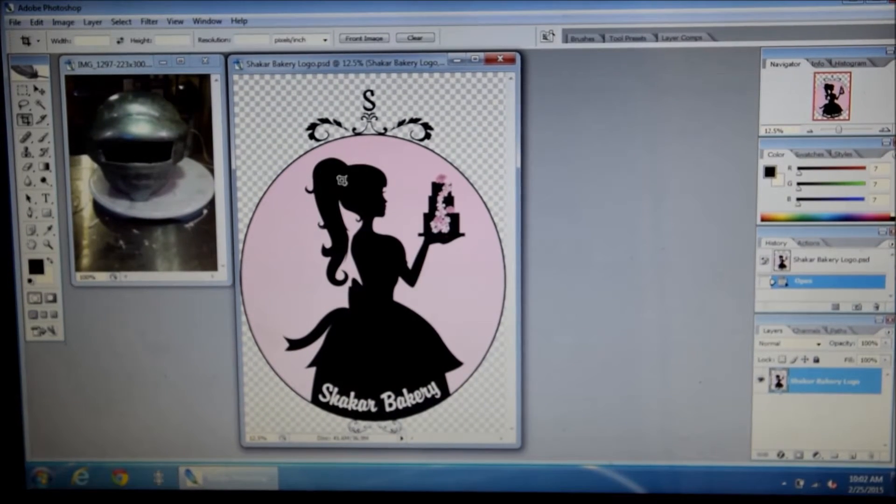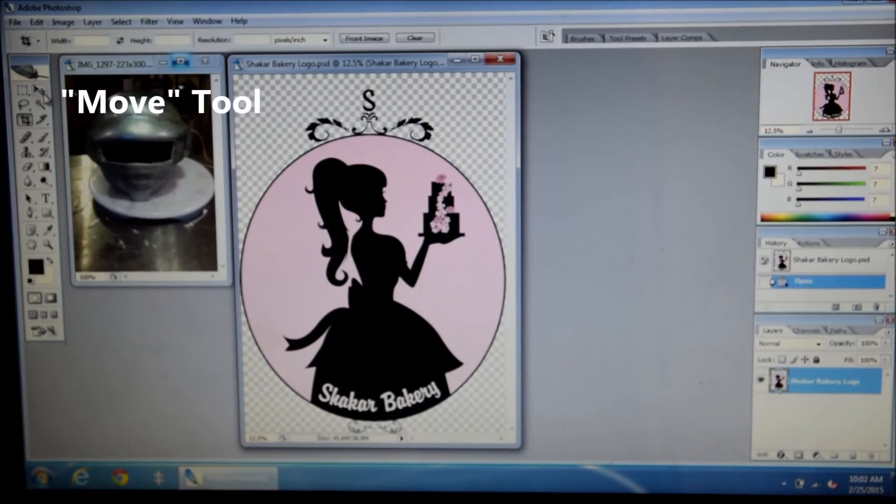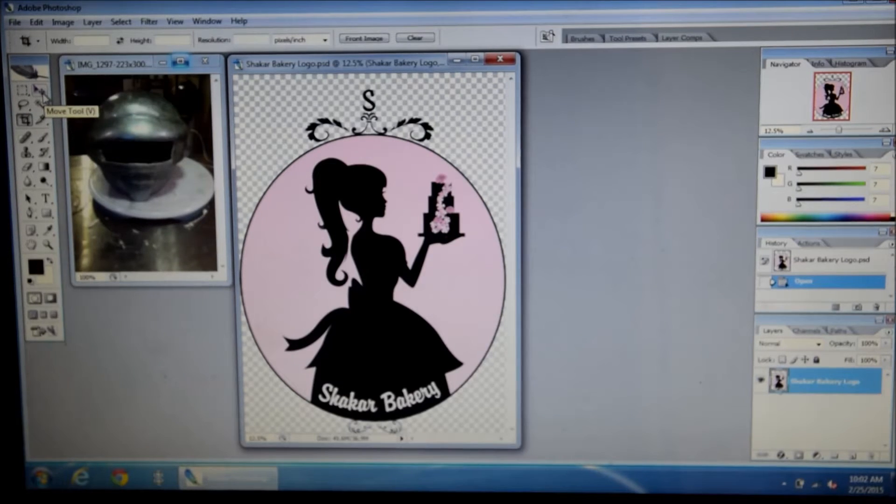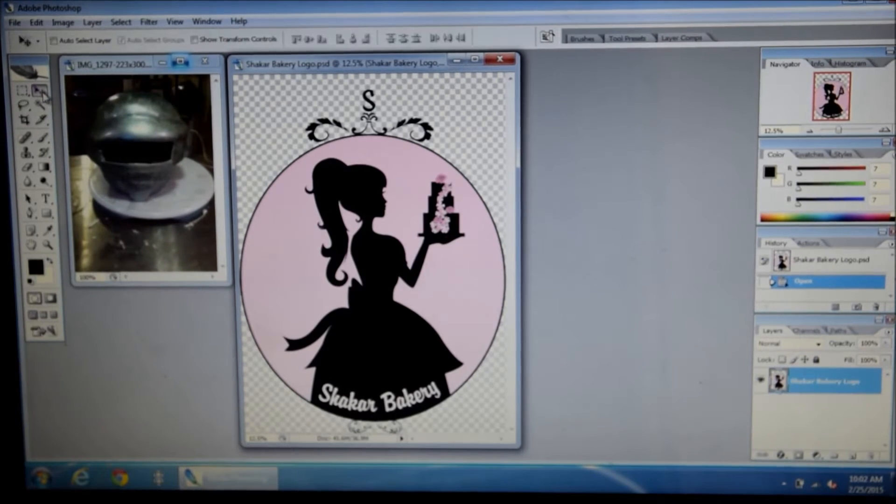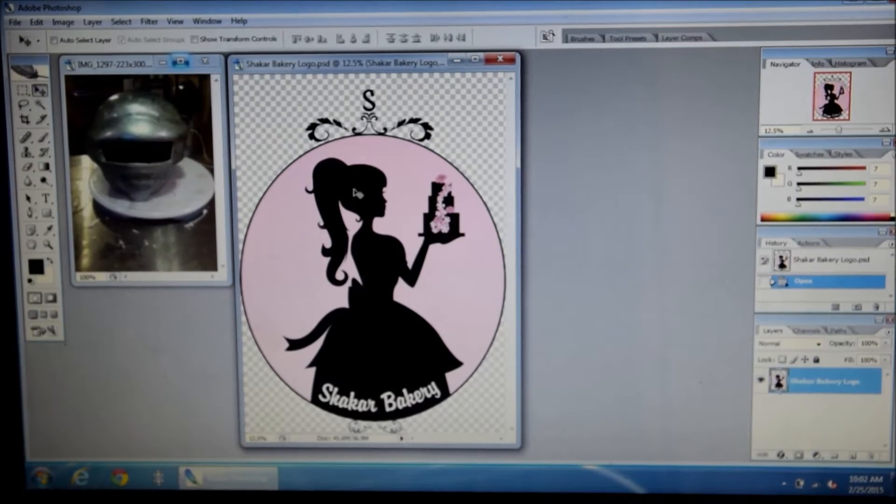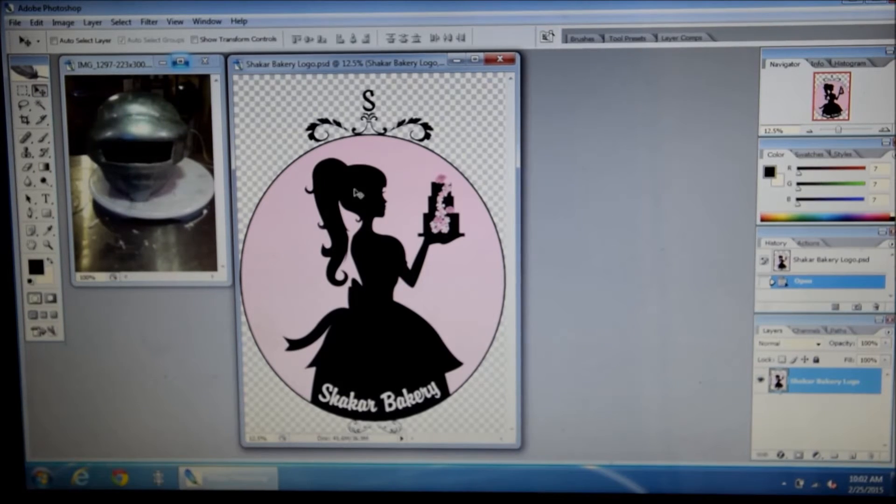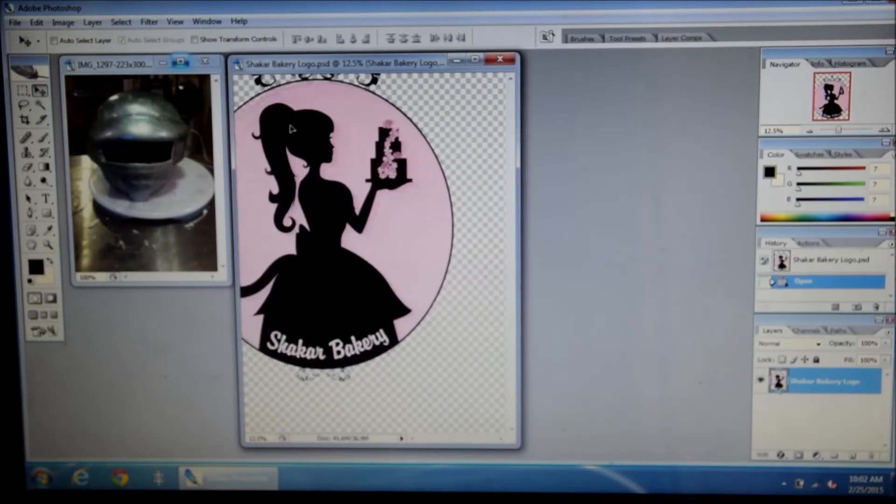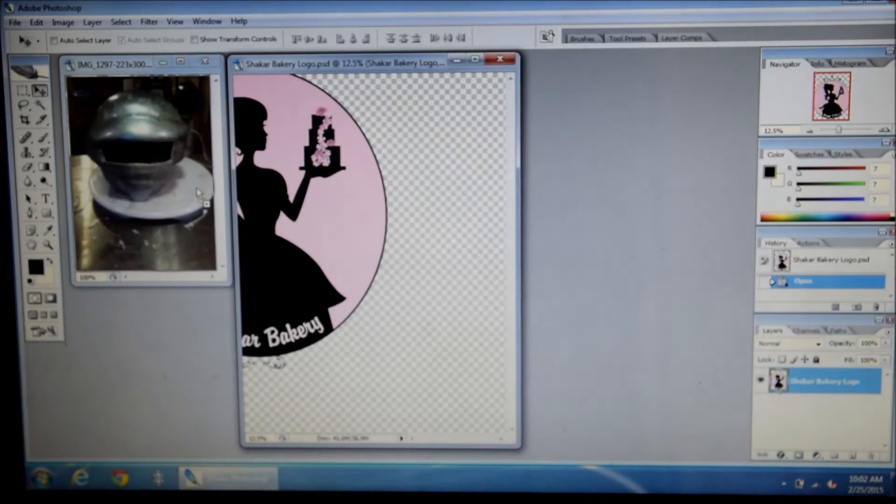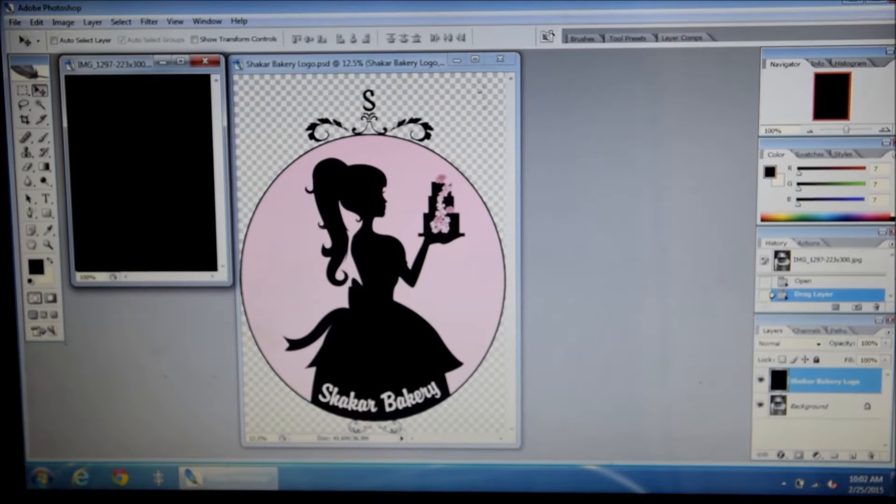So what you do, you grab the move tool which is this little arrow up above here in CS2. You click on it, you go to your logo, you click and hold and drag it into the new image.